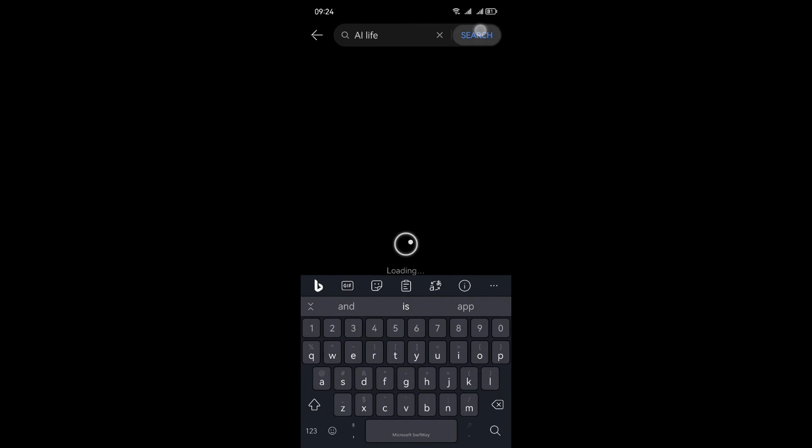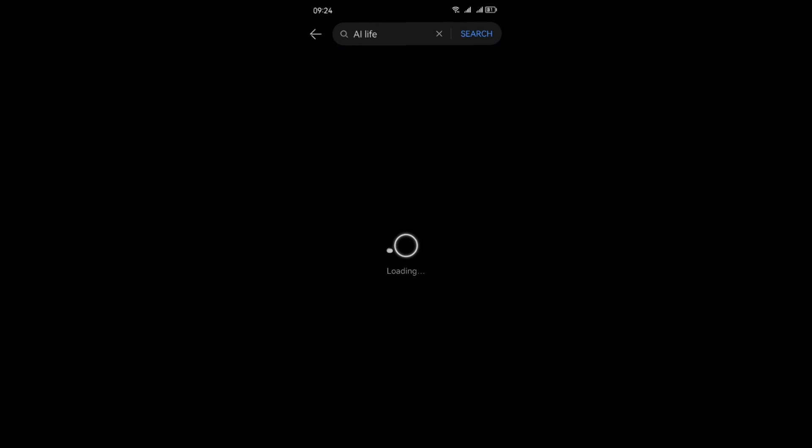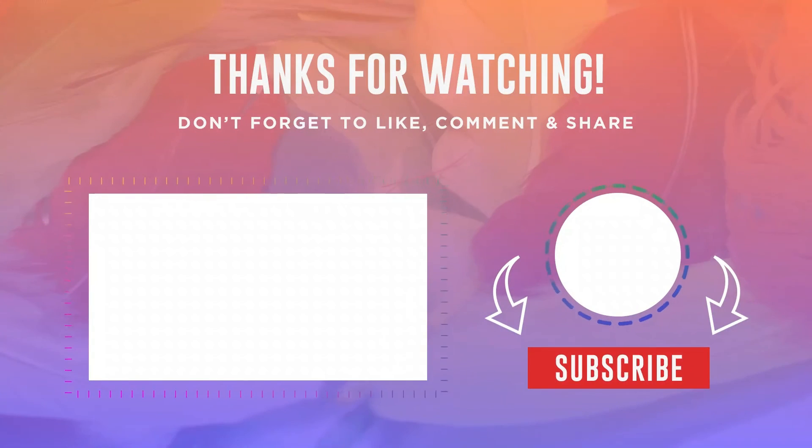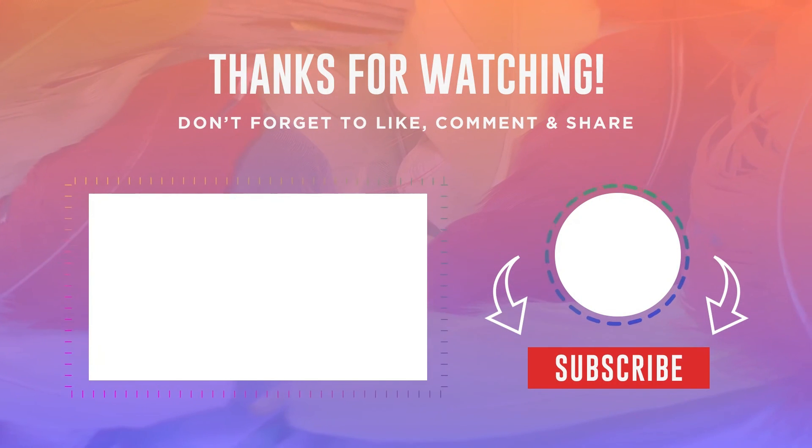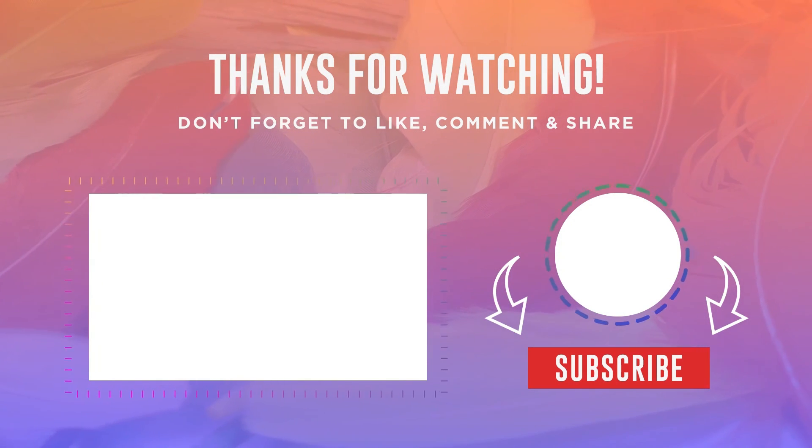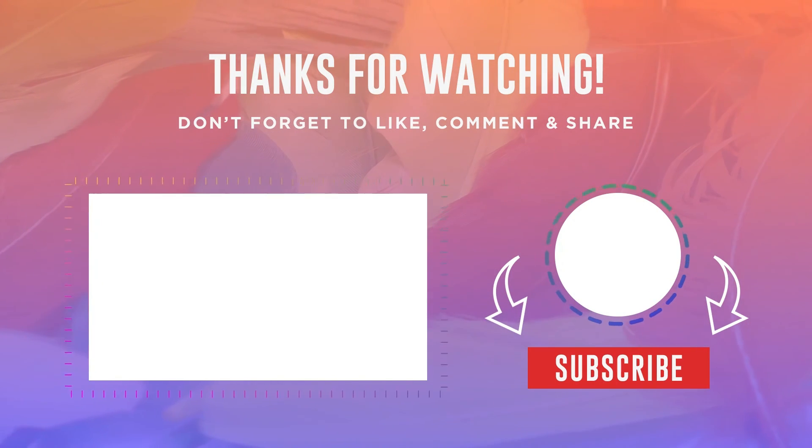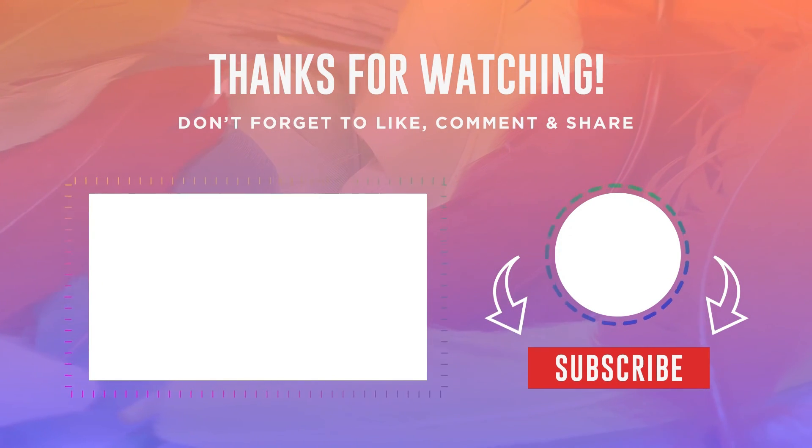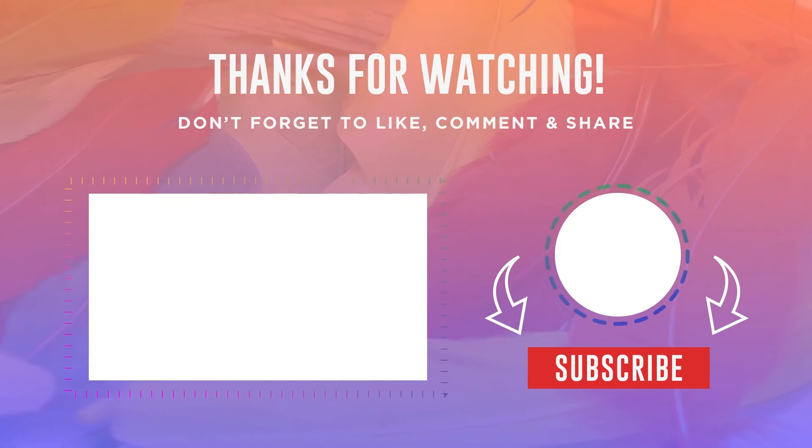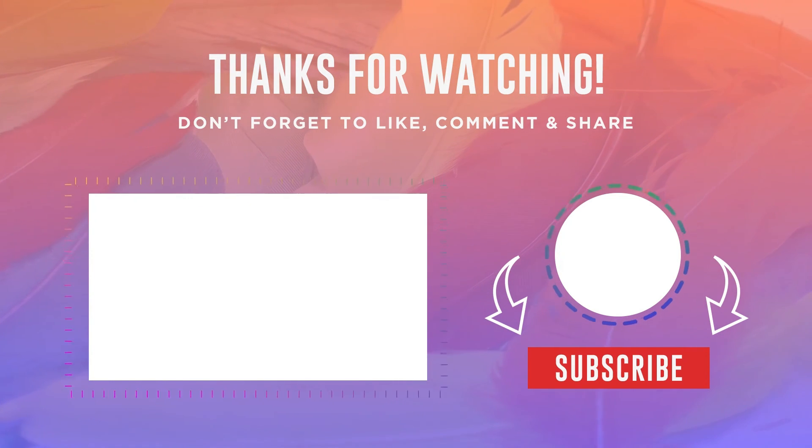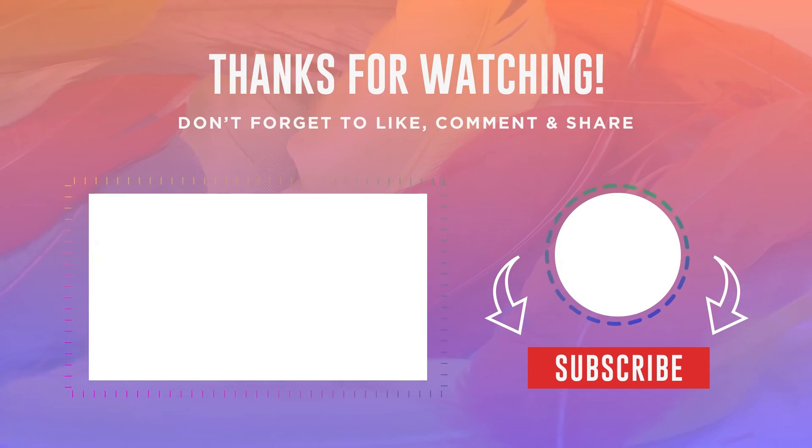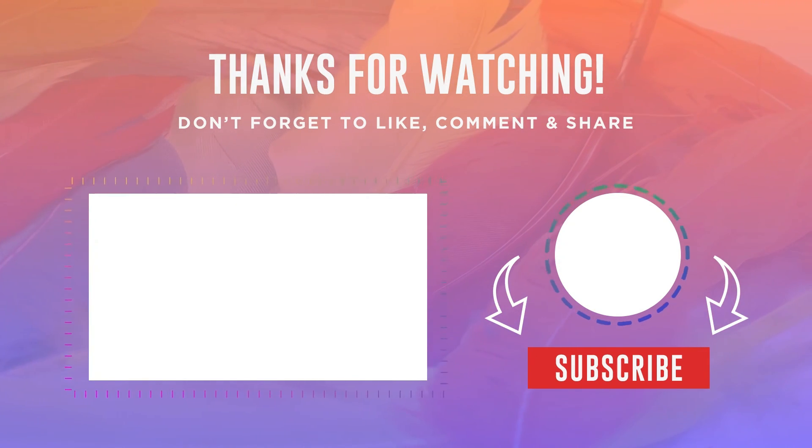That is it. If this video was helpful, don't forget to give it a like, hit the notification bell so you won't miss out on any future tech discoveries. Stay connected, stay innovative, and stay tuned for more exciting tech updates. Until next time, take care and keep exploring.